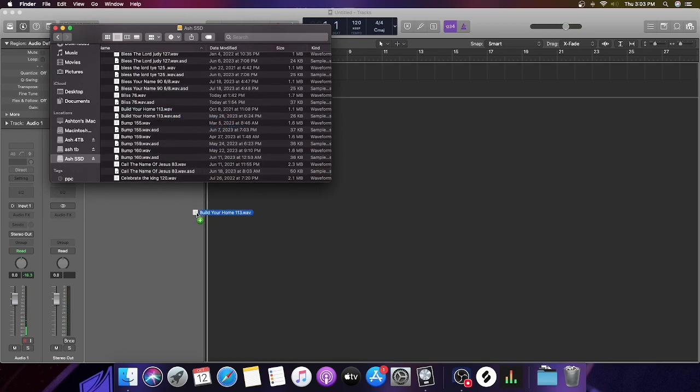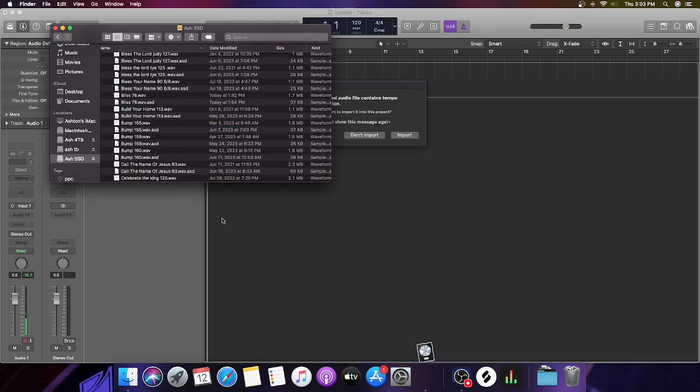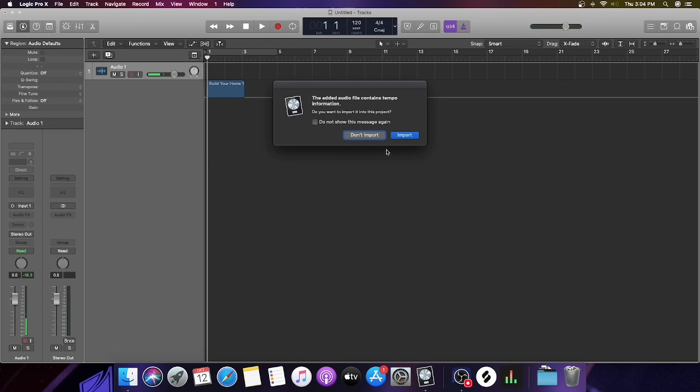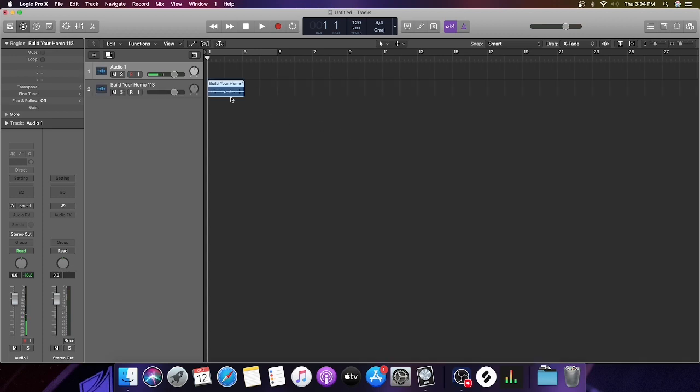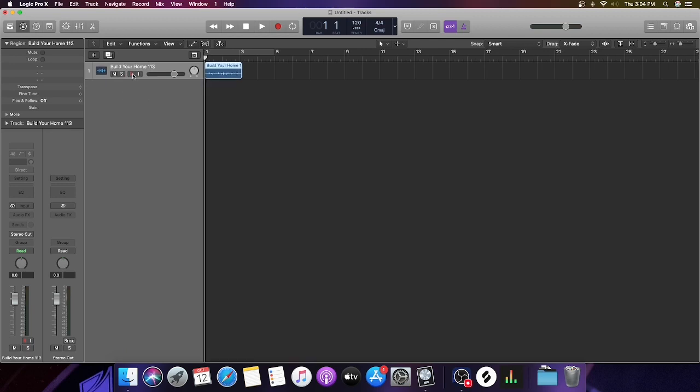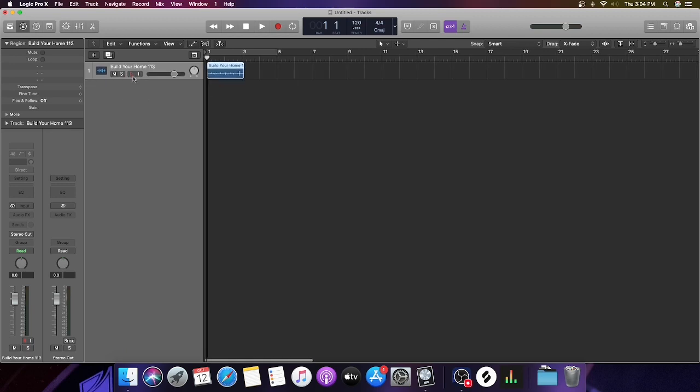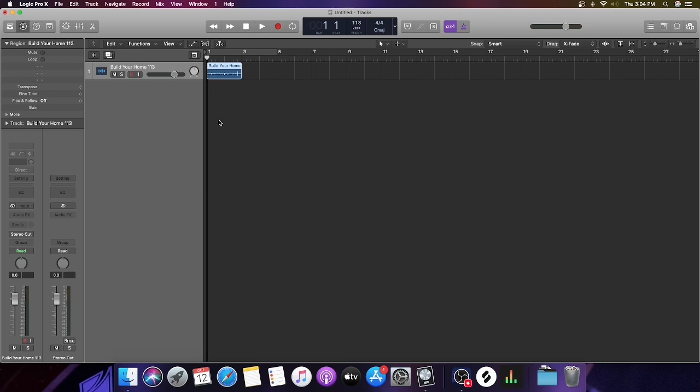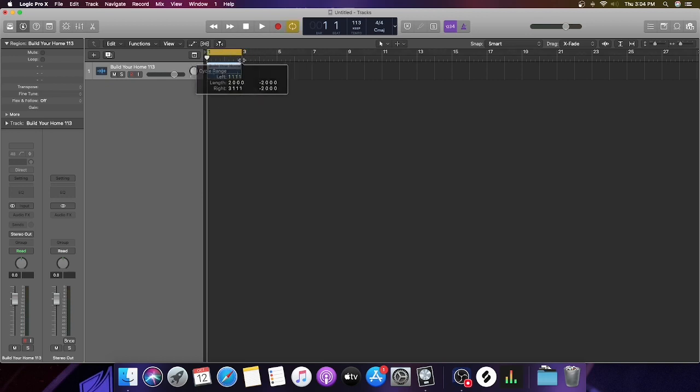You're going to take it and drag it straight in. On all my loops I include the BPM so whenever I'm importing them, it's easier to know what it is. Here, you're going to go to your Display and match it. Then you're going to cycle it and make sure it works.